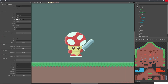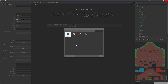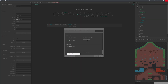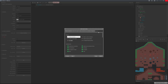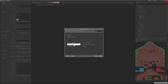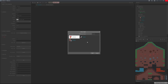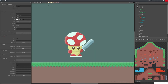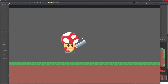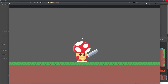Head over to the event sheet and add an event. Choose System — on start of layout. Get the sword and do pin to object, selecting character. Set it to pin X and Y but do not pin to the angle. Now if we start the game, the sword is connected to the character.